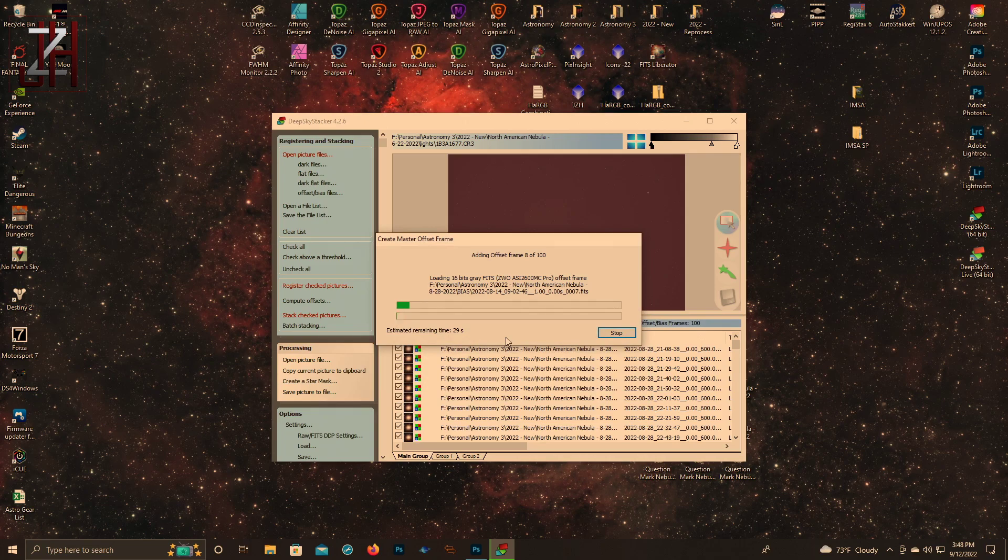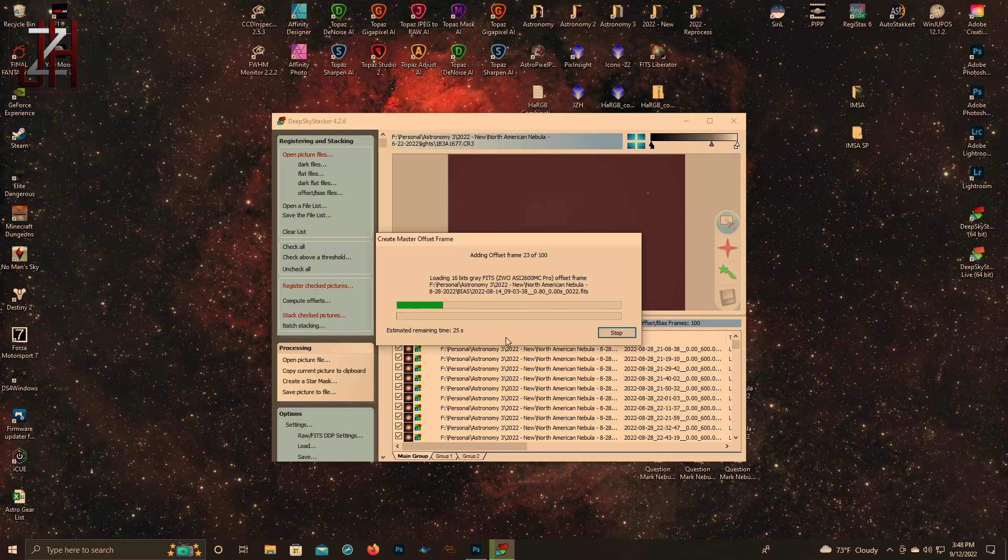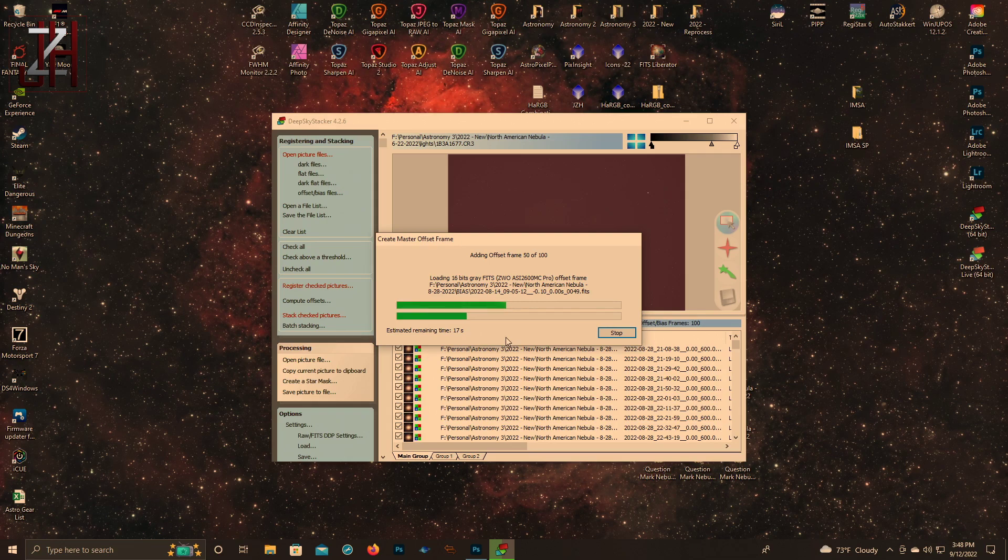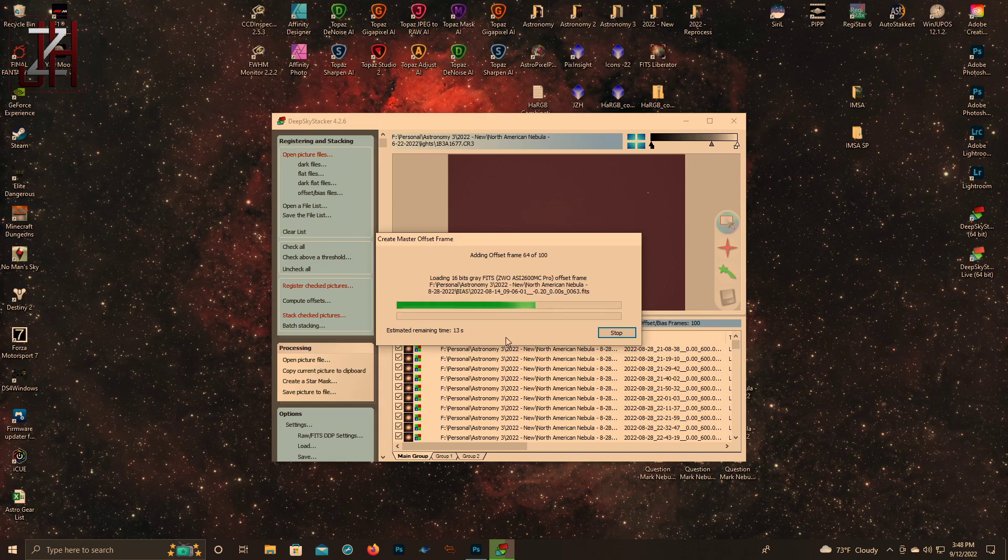It goes through your bias frames first, then I think it goes through your dark frames, then it goes through dark flats, and then it goes through flats. Once it does all your master dark, flat, and bias, it'll then register your light frames and then it'll stack your light frames along with adding the calibration into it, and then it'll give you a final image.